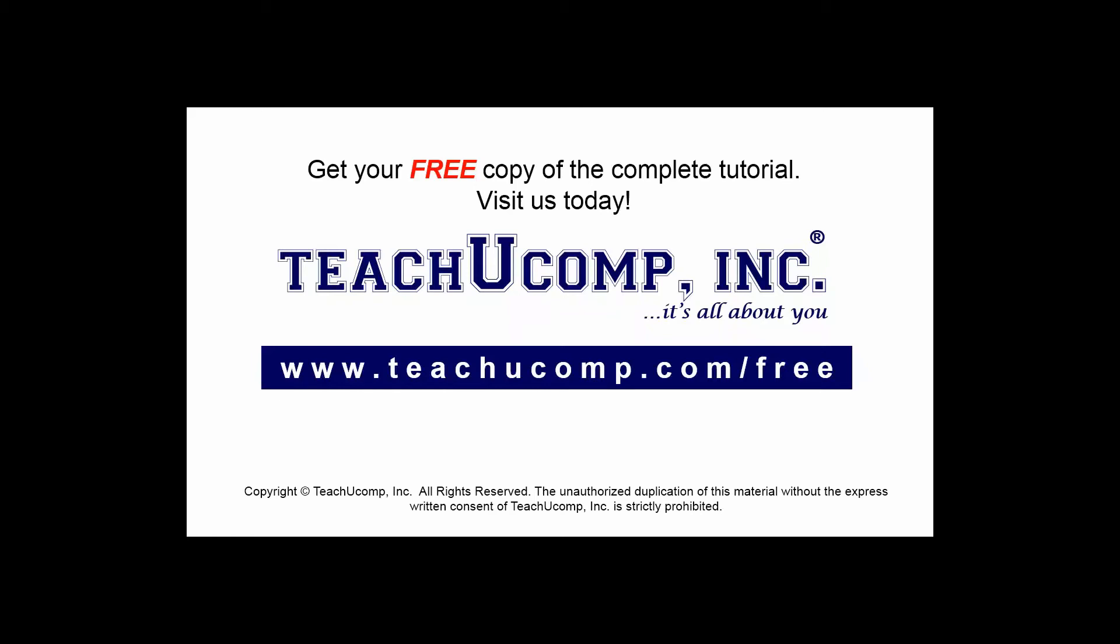Get your free copy of the complete tutorial at www.teachyoucomp.com/free.